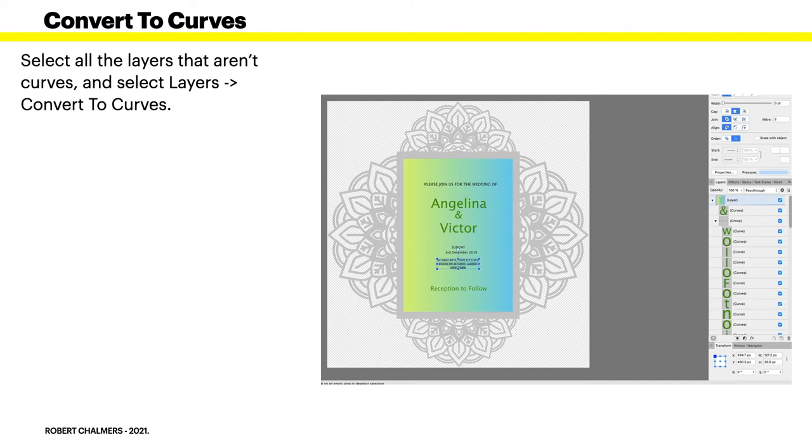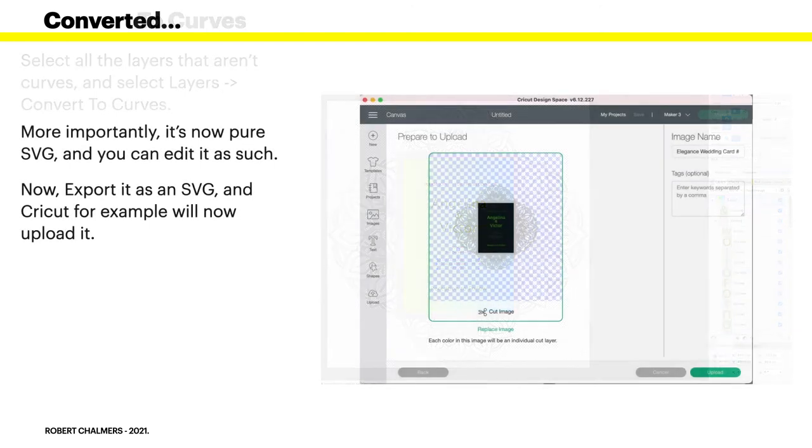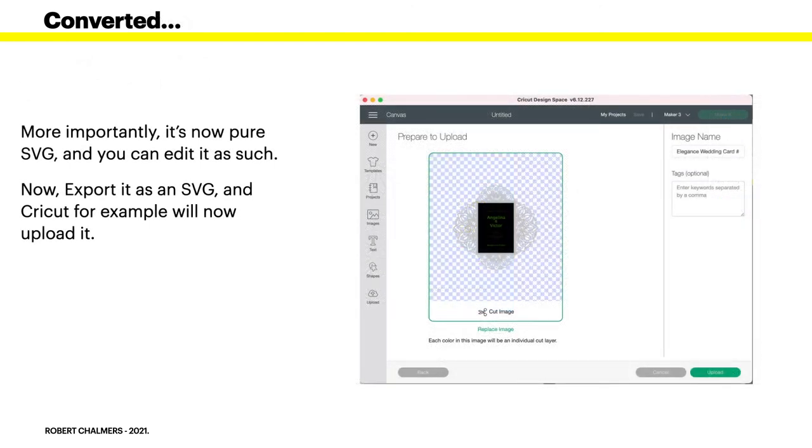Now, if I export that as an SVG file, Cricut will load it. It's now pure SVG or a vector file, and you can edit it as such.